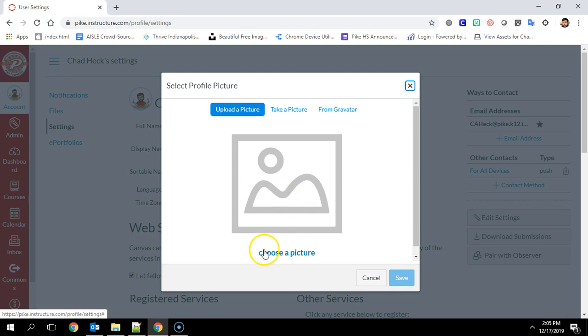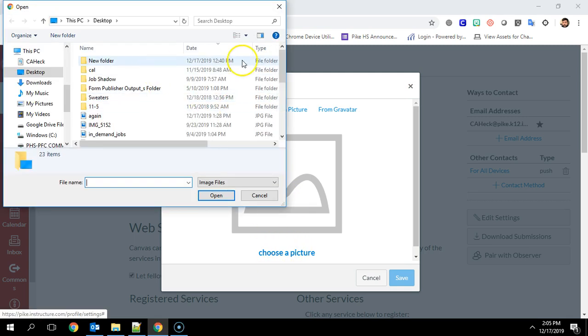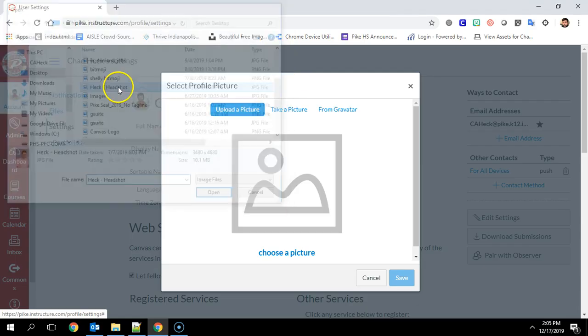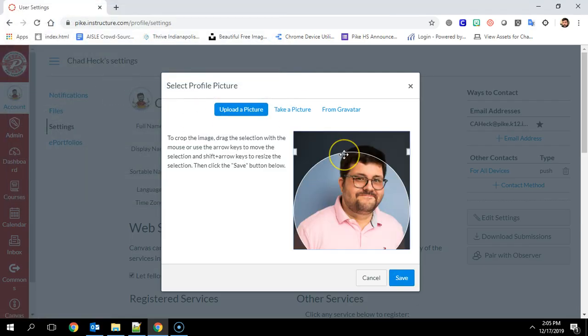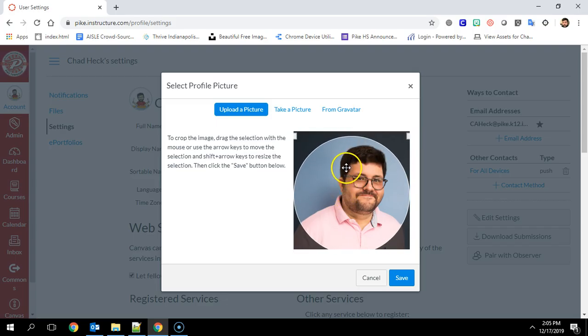The first option is you can choose a picture that you have on your computer. So I have a professional headshot. It does not have to be a professional picture. Just make sure that your face is in the circle.